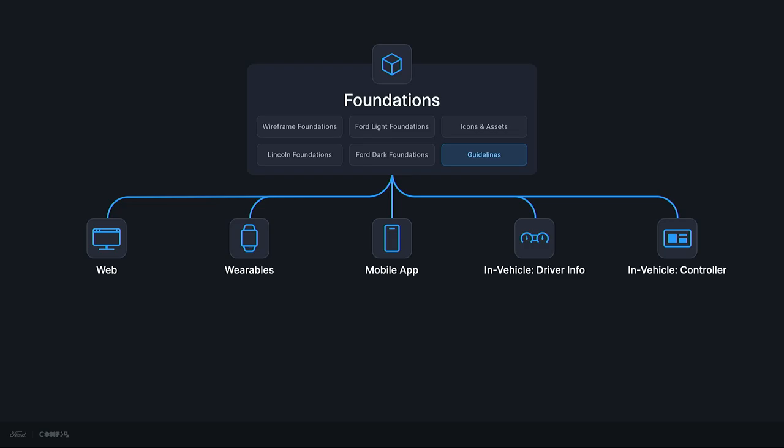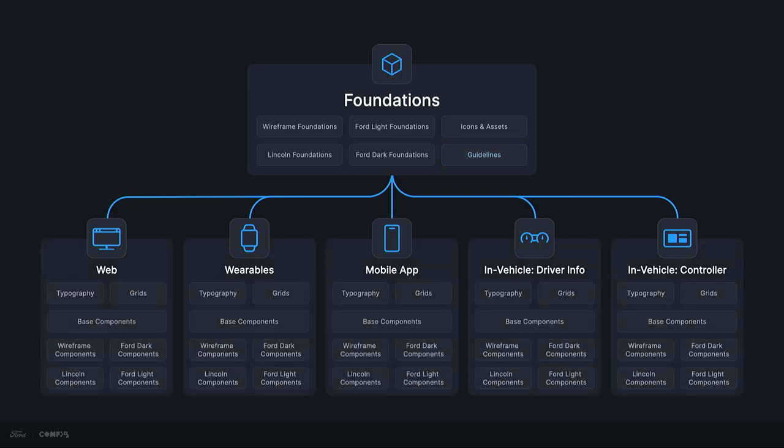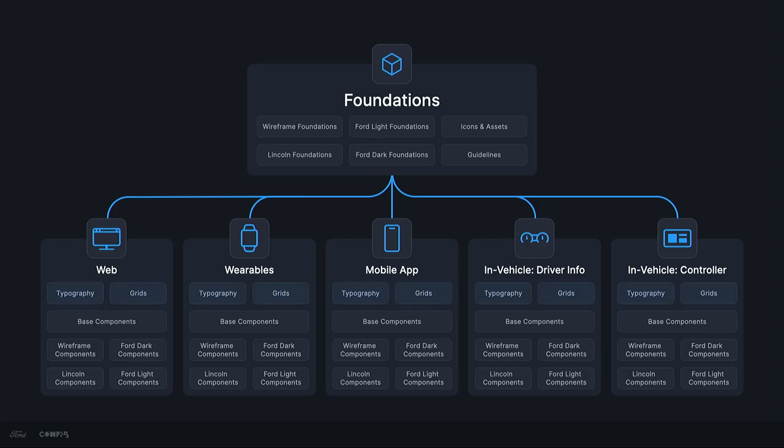We started at a high level from, like, what is a button, all the way down to the nuts and bolts. Like, what's the padding between the button text and its container across all platforms. We're going to go the next layer deeper. Each platform has its own team within Figma. These teams contains all libraries specific to that platform.